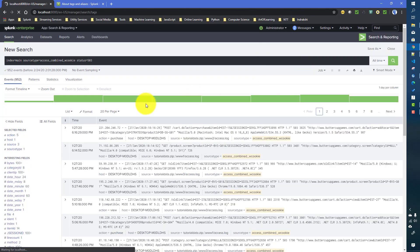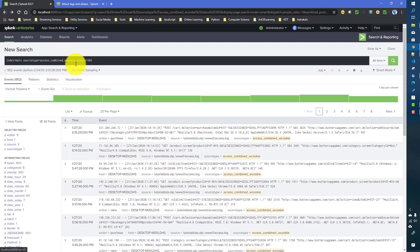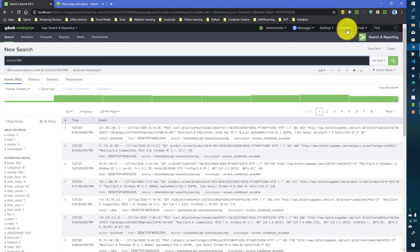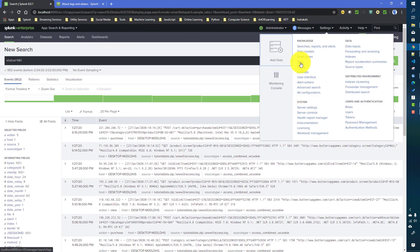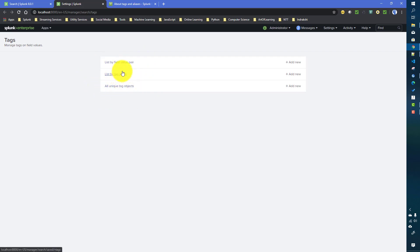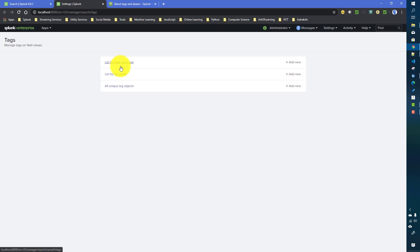Now I'll go to Settings > Tags to manage and edit tags. When you go to Tags in Splunk, you get three options: 'List by field value pairs', 'List by tag name', and 'All unique tag objects'. Let's understand these three options first before we complete the failed_request tag, since it's still not complete.